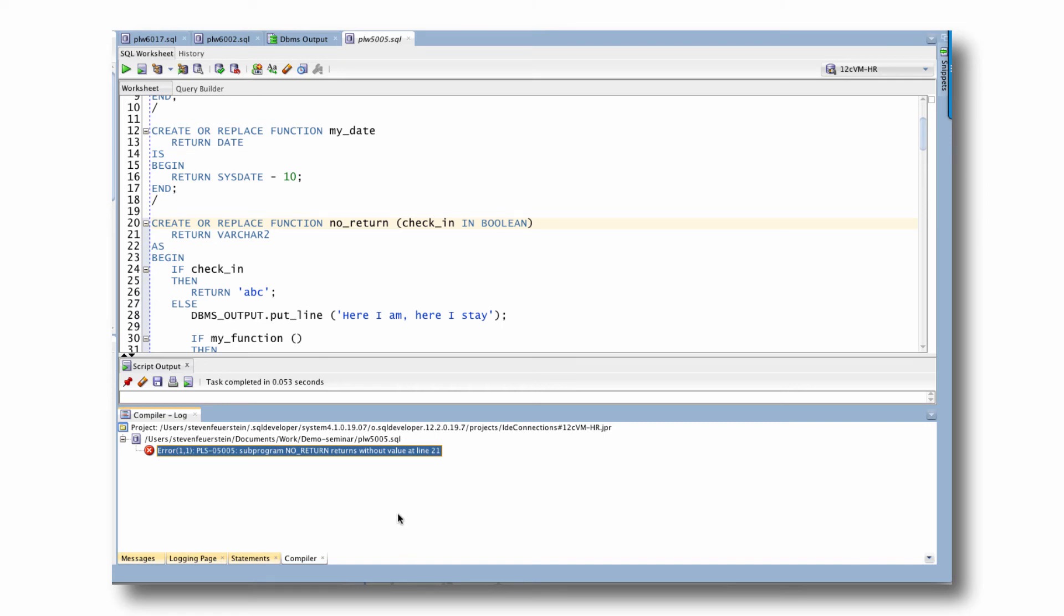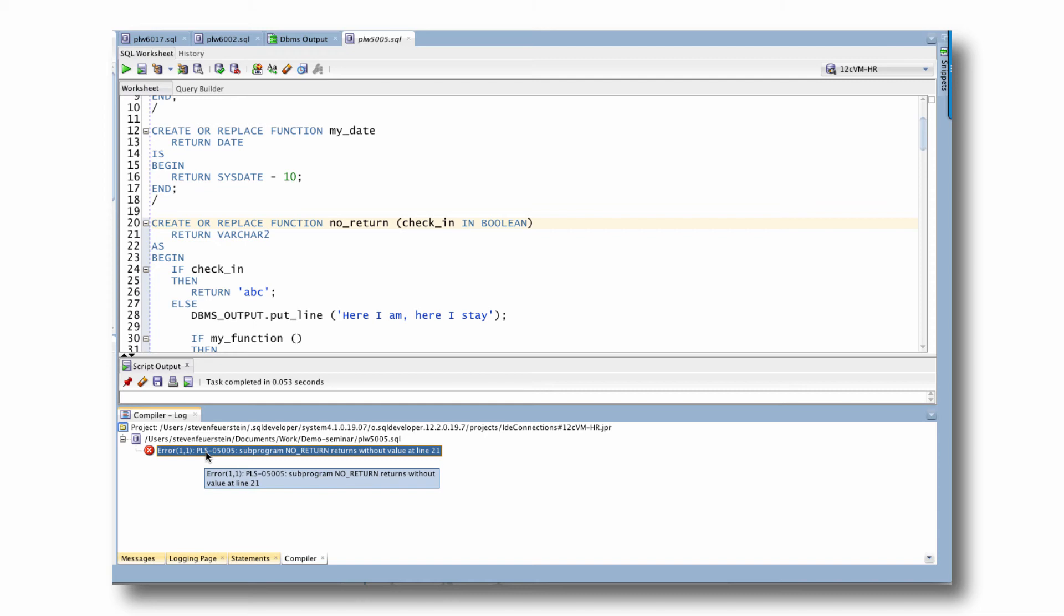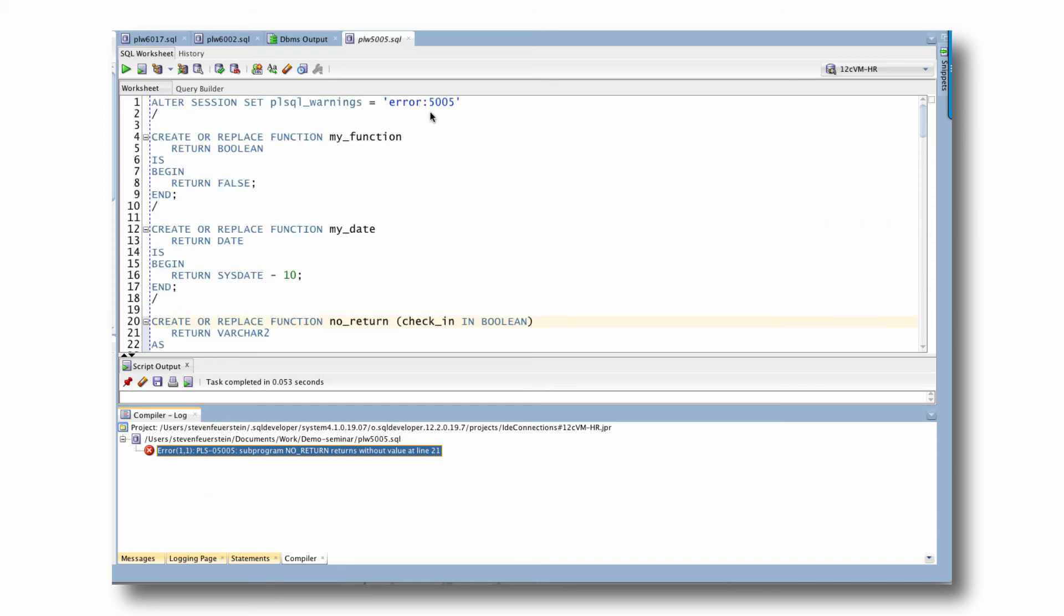Now it says PLS 5005. Subprogram no return returns without value. Instead of PLW, it is no longer a warning. It is now a hard compile error. I cannot use this program unless this warning is addressed.